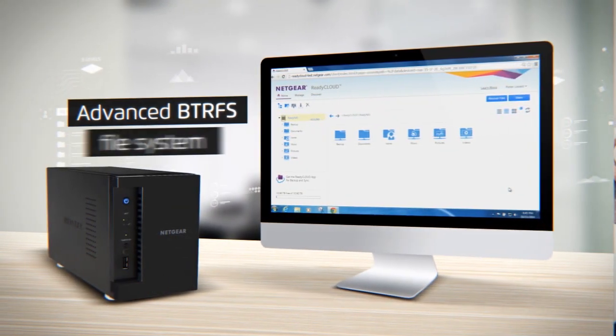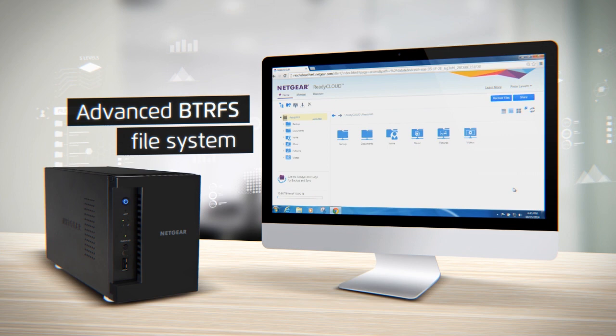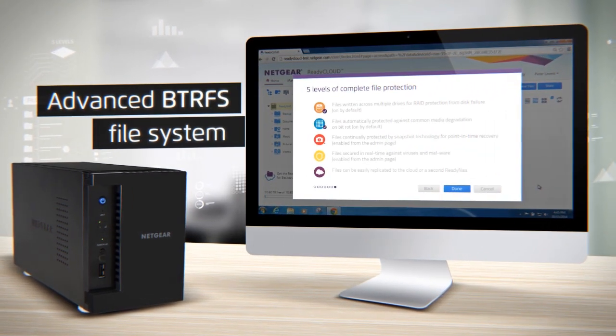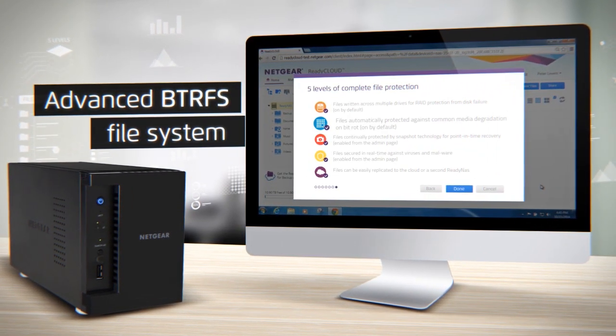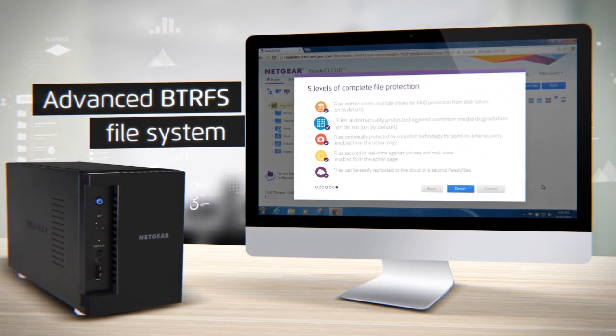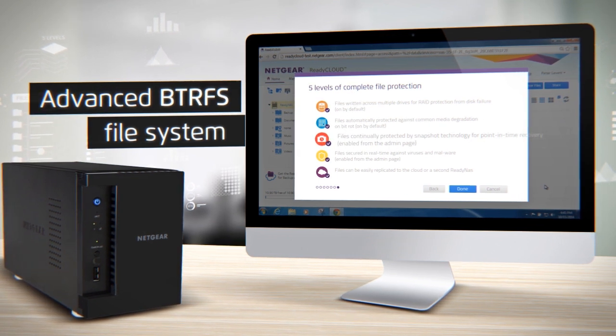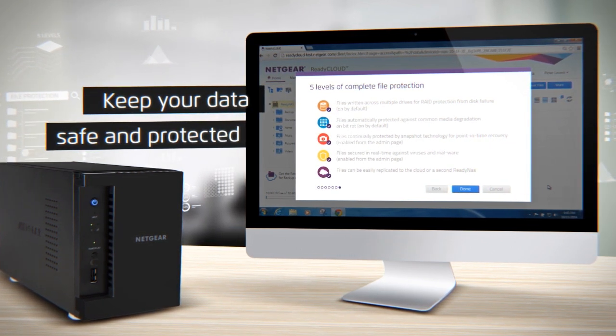Using the advanced BTRFS file system, the ReadyNAS features five layers of file protection, including exclusive BitRaw protection and point-in-time recovery with snapshots to keep valuable data safe and protected.